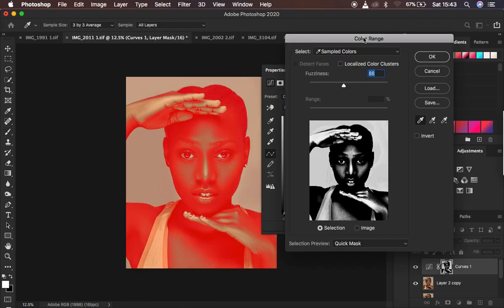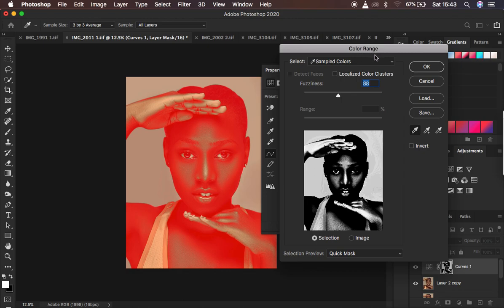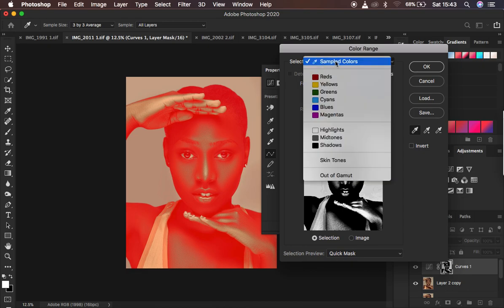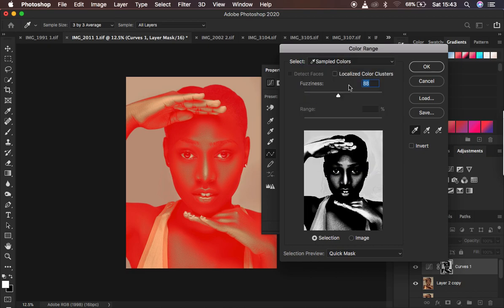Under Color Range, it is going to bring up this window. Before we proceed, come and make sure sample size is 3x3 or 5x5 average. The reason for doing this is because we want the eyedropper tool to make a very precise and accurate selection of the target area. Make sure that sampled colors is selected and localized color clusters has not been checked. Detect faces is not checked, the invert option is also not checked, and make sure the first eyedropper tool has been selected.